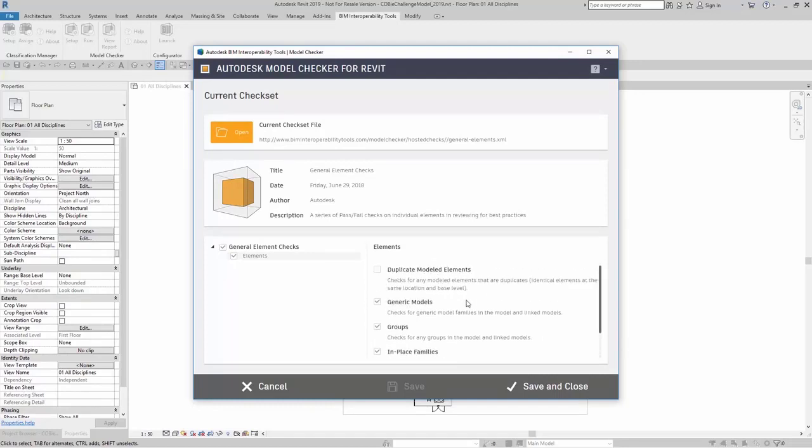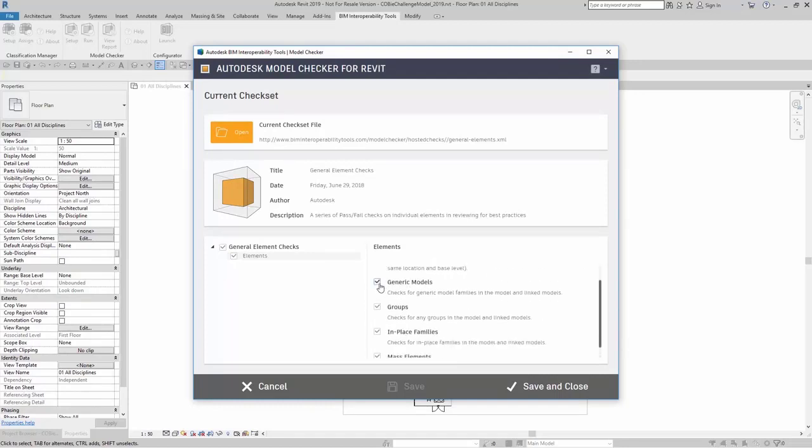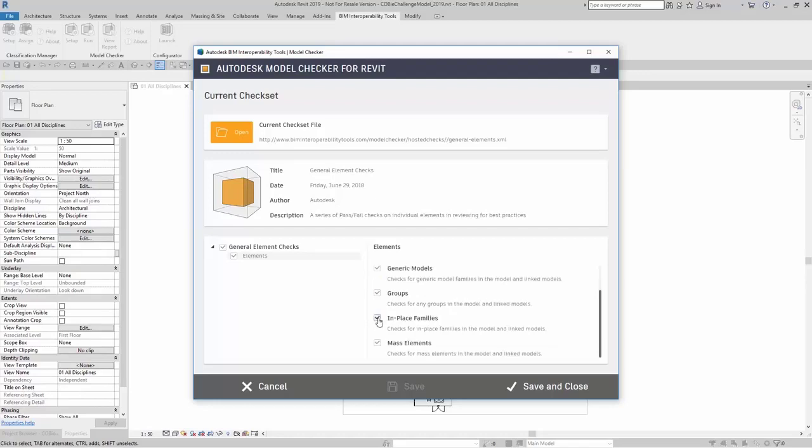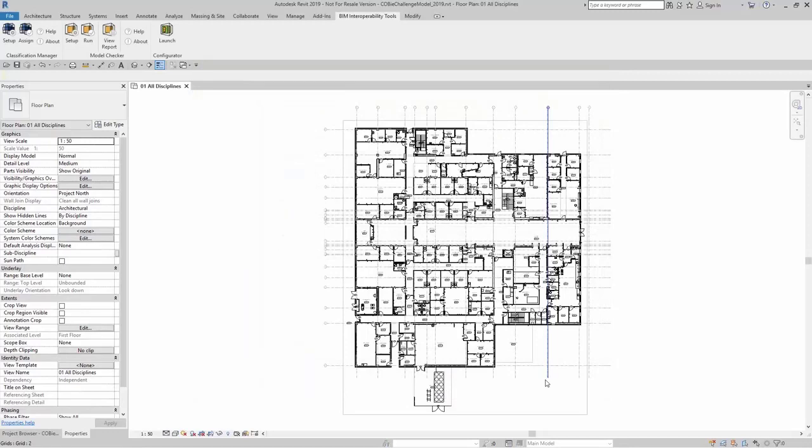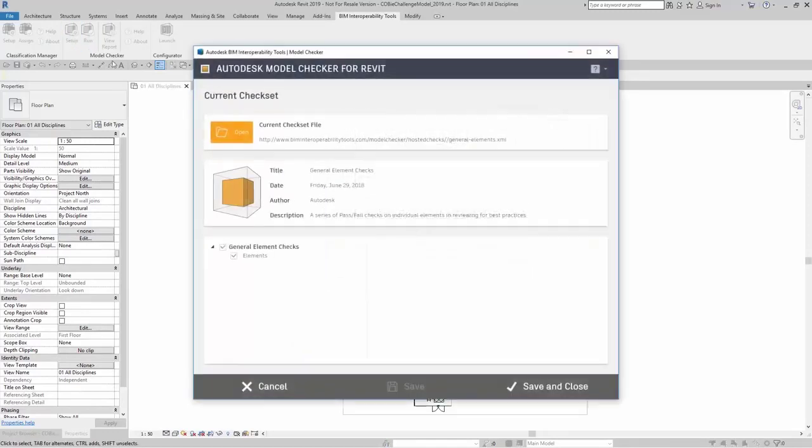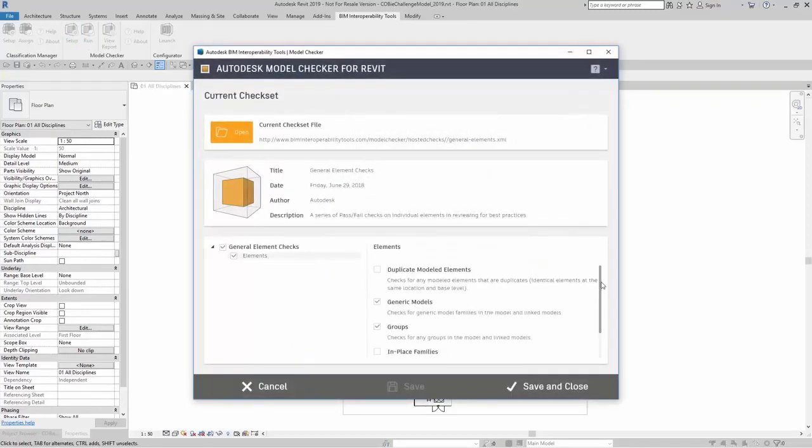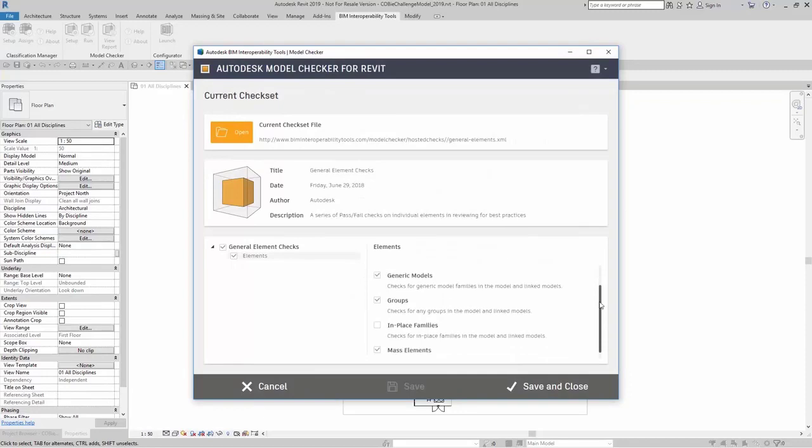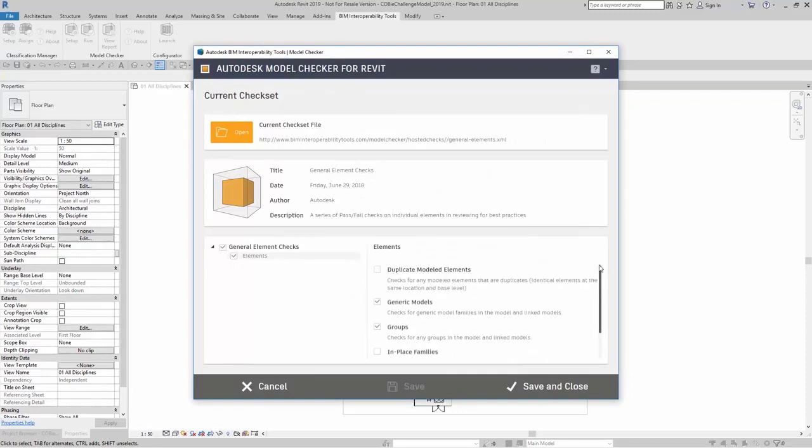I can say I just want to look for generic models, groups, and mass elements. If I click on save and close and go back up to setup, it saves my previous selections.